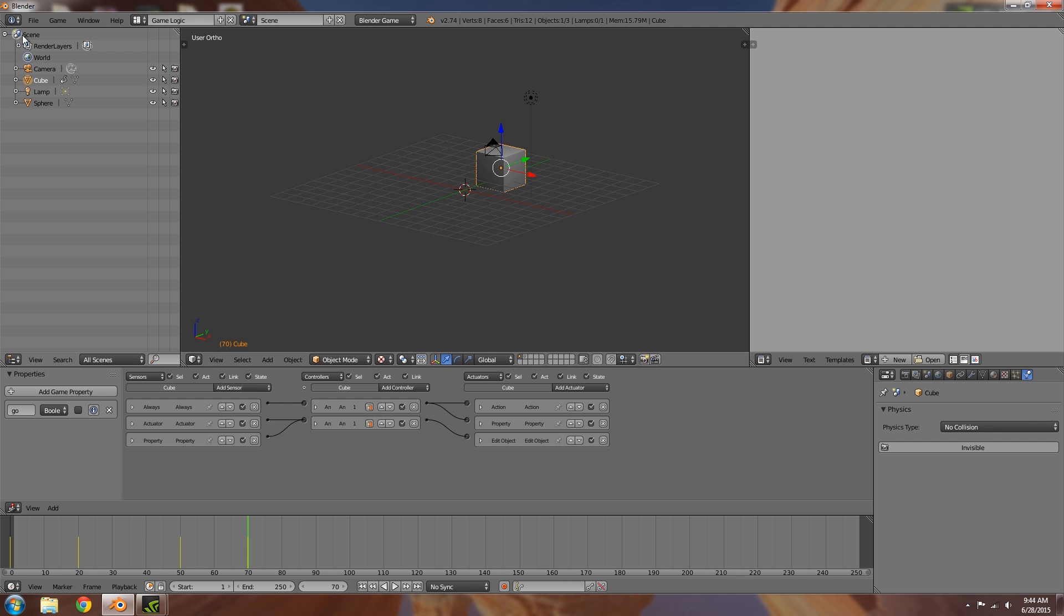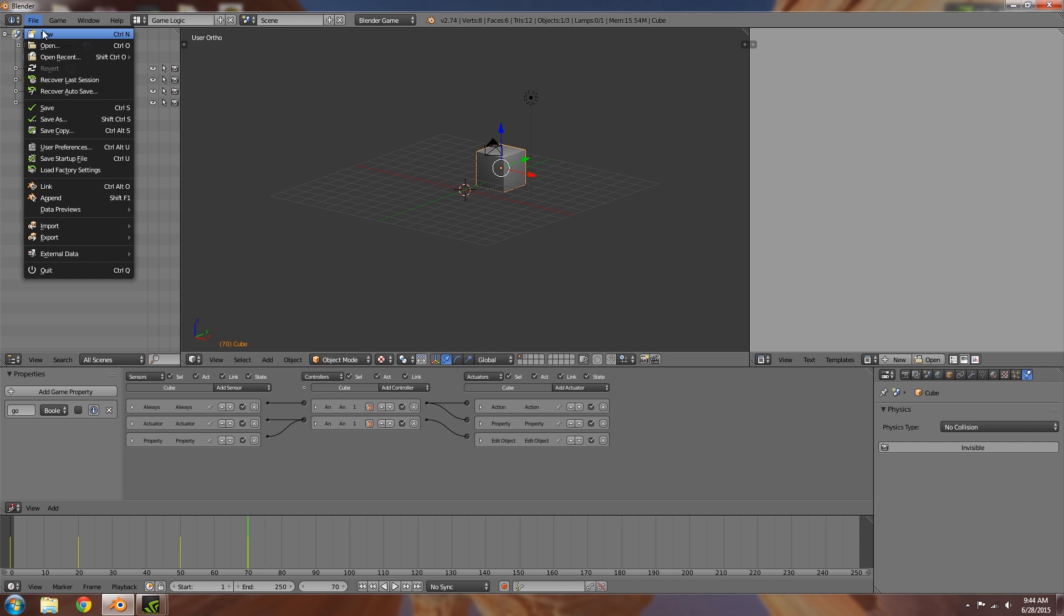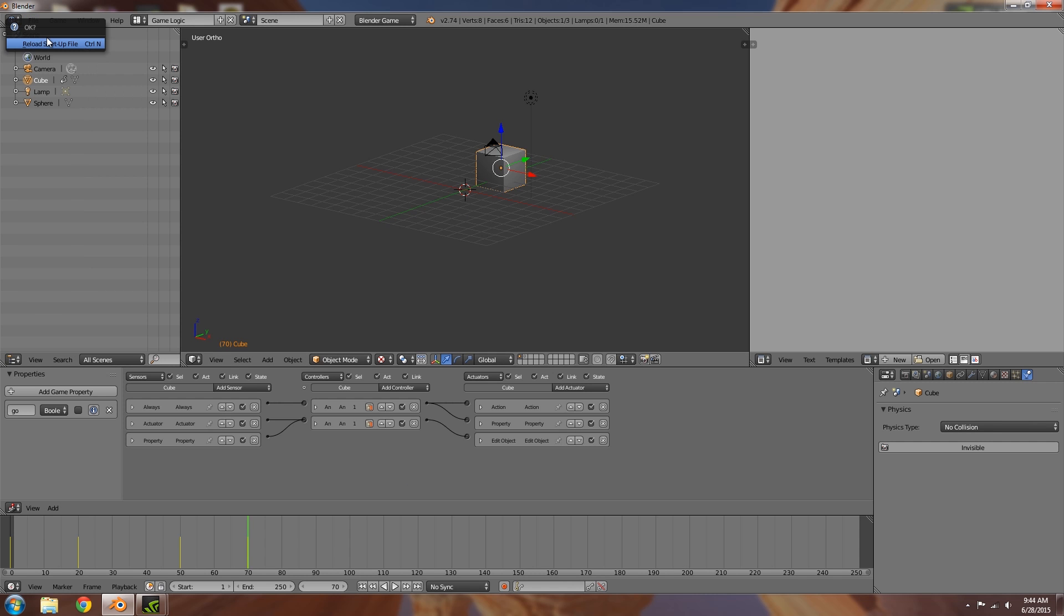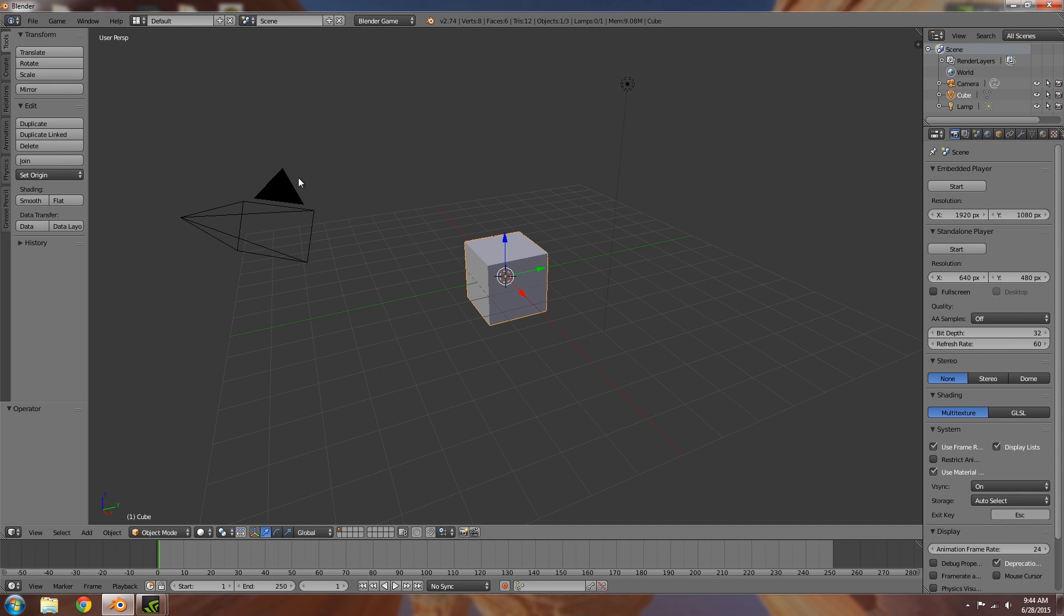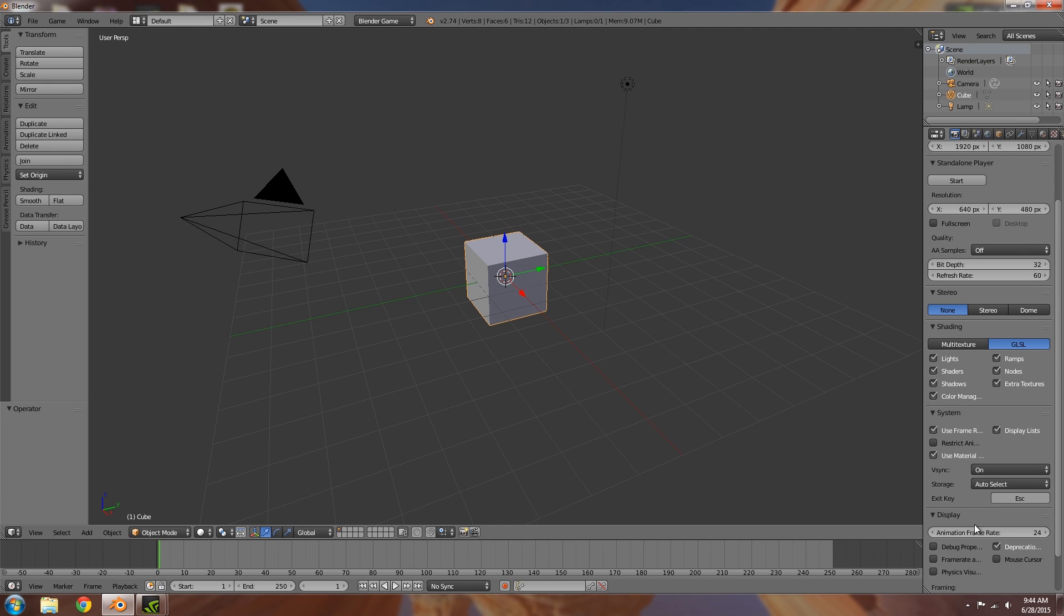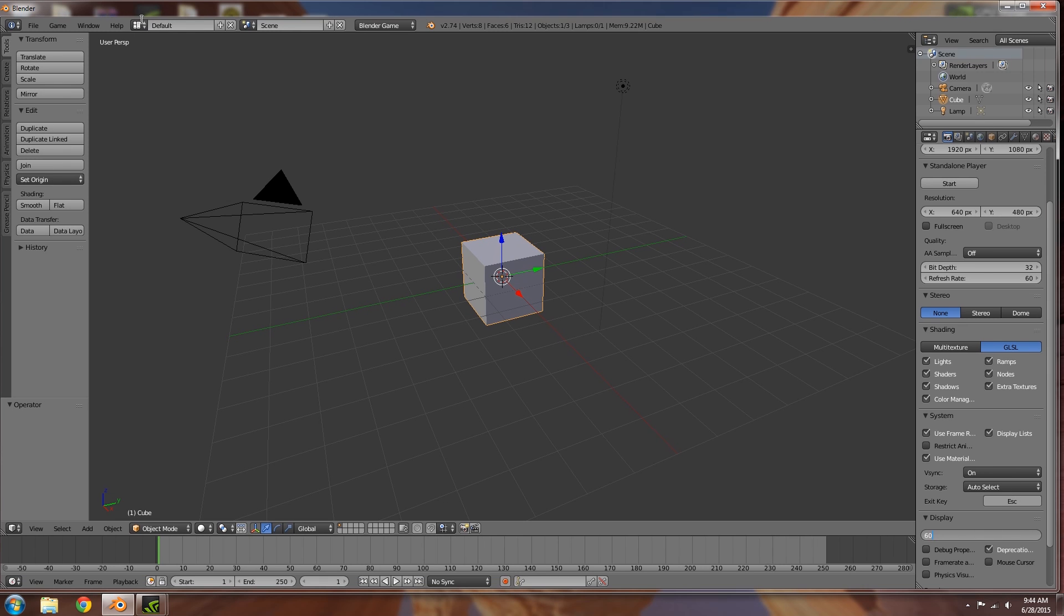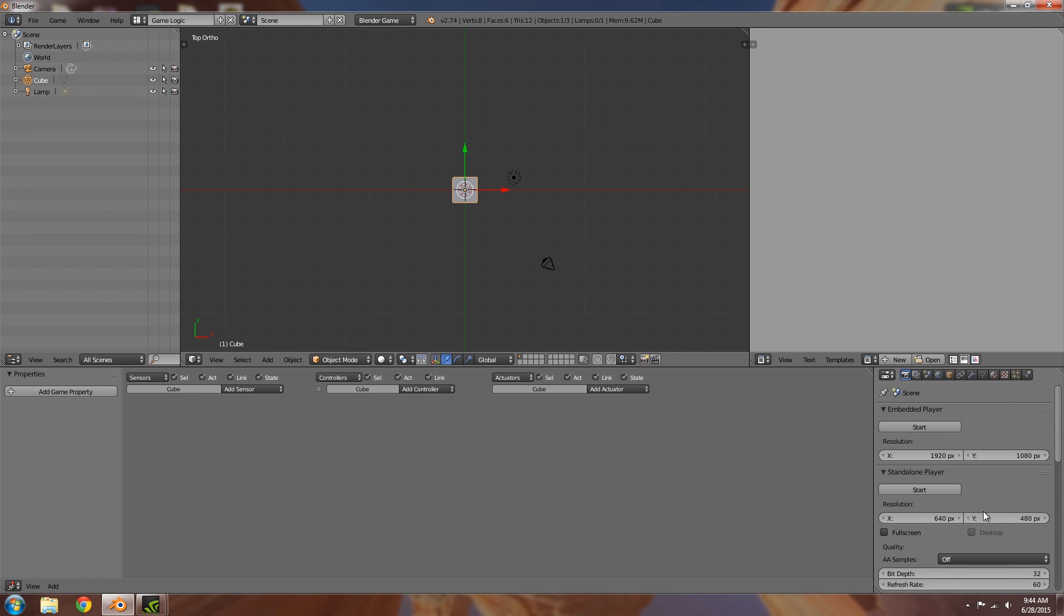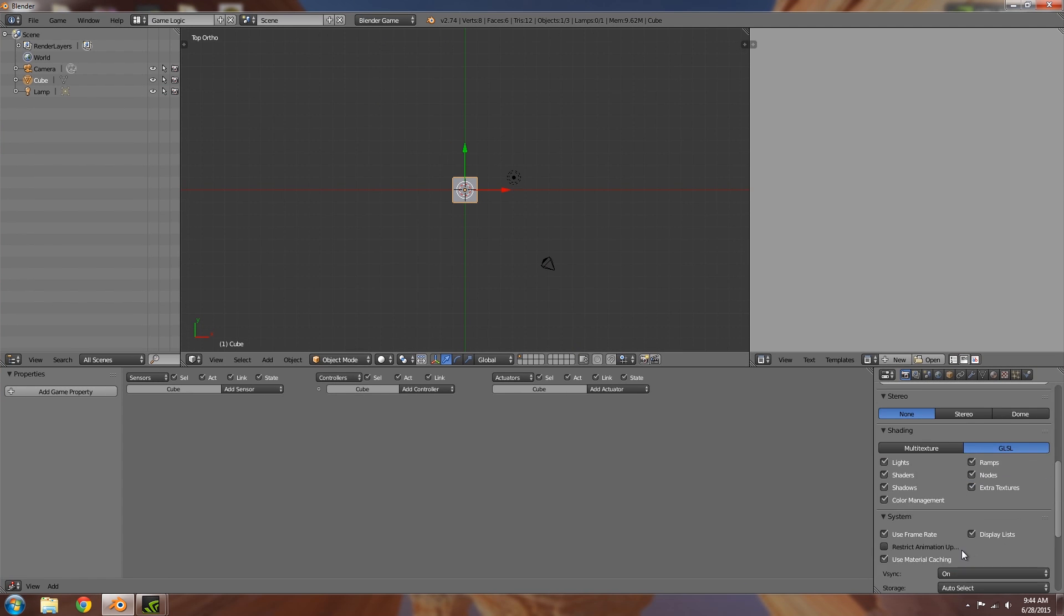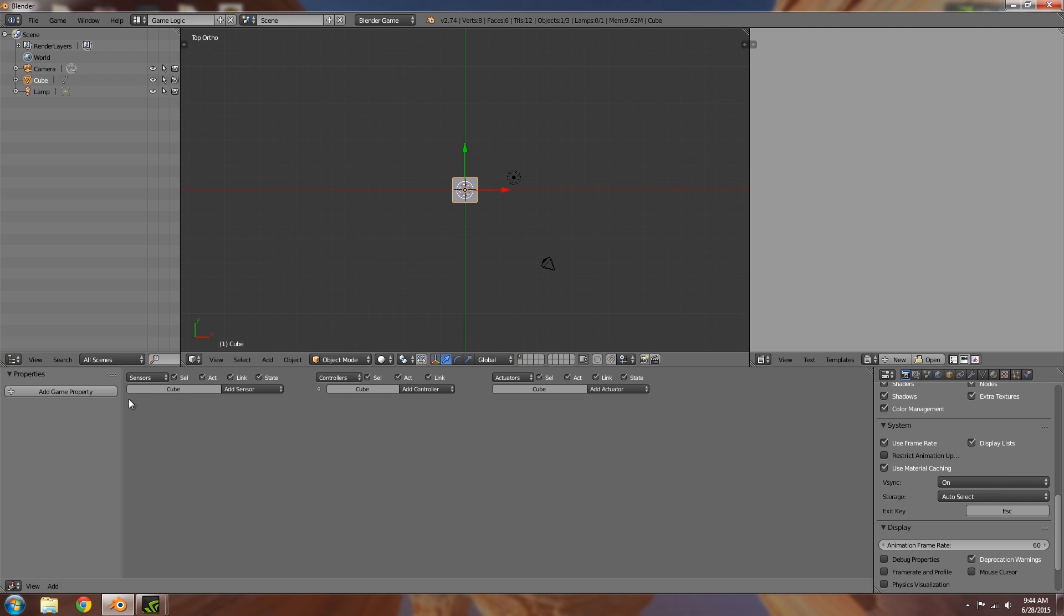So yeah, fairly straightforward. I'm going to quickly go over setting it up. So again, let's add a new sort of scene, game, GLSL, animation frame rate to 60. Let's go ahead, add game logic and then scroll down. That should all be fine.